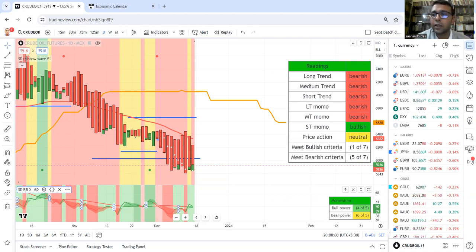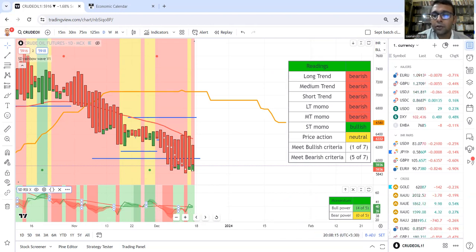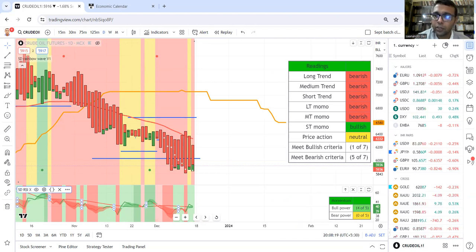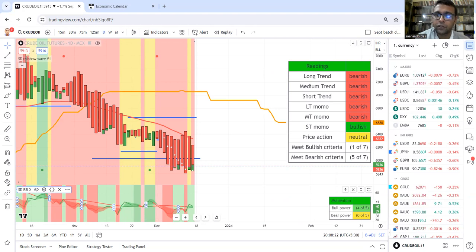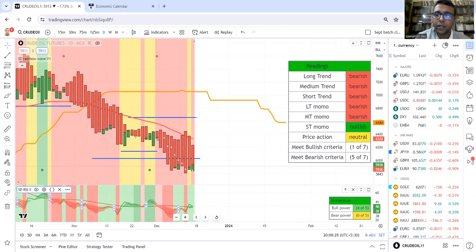And you'll be able to create this setup now by selecting SD Rainbow Wave Version 1 with the default settings, along with SD RSI X. And you'll have this Fountain of Gold setup. Thank you for watching this video. Don't forget to like it if this is helping you. All the best from my side and happy trading.